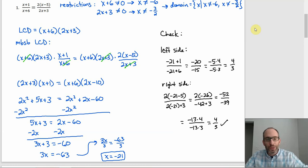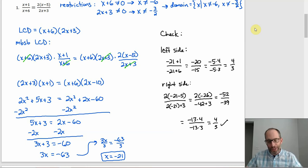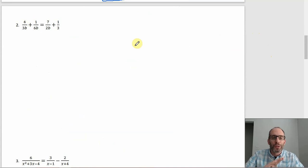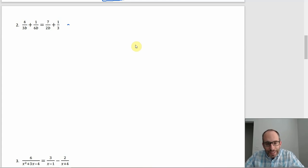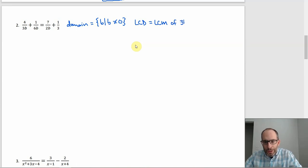Problems do get a little more complex if you have three denominators or an extraneous solution — those things will come up in the next few examples. For number two, the restriction on the domain is easy: the only thing B can't be is zero. So the domain is the set of all B such that B is not equal to zero. Then the least common denominator is the least common multiple of 3B, 6B, 2B, and 3.